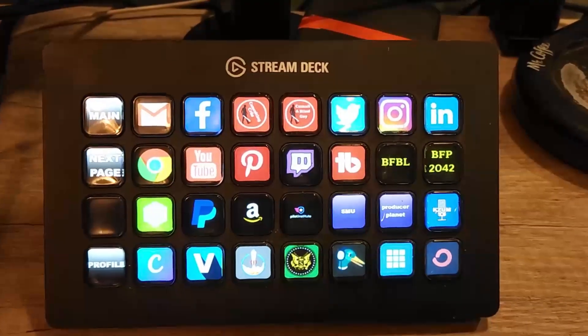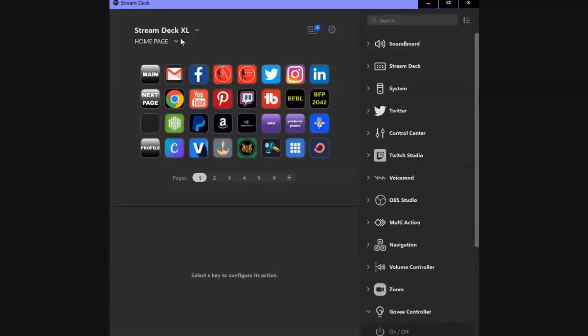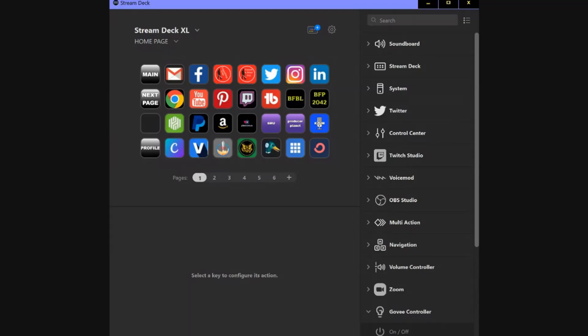Now here in the Elgato Stream Deck menu, you can see in the top left hand corner it says Stream Deck XL.